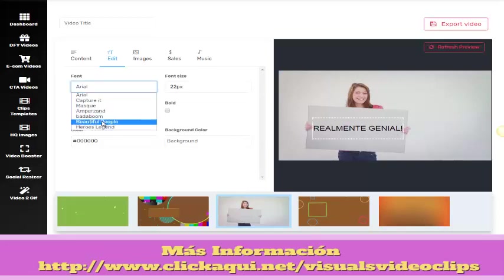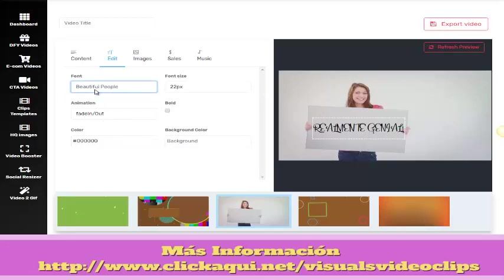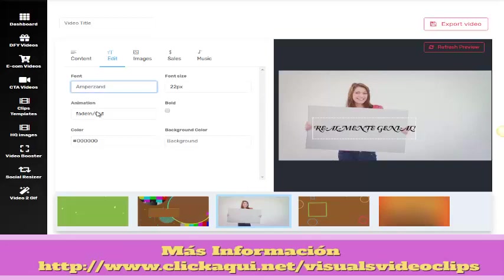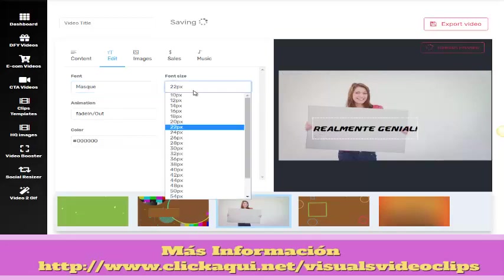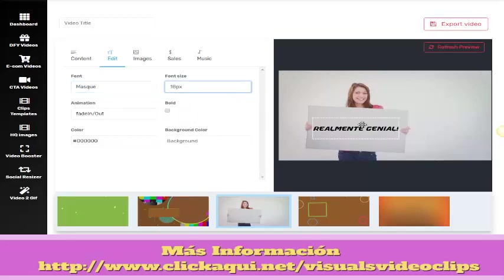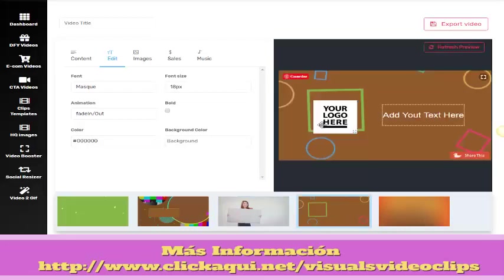We are going to change the font. This is great, and this also is very cool. And there we have it. Now I'm going to change the image.